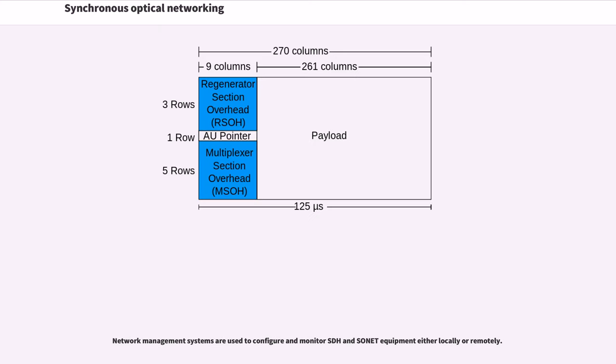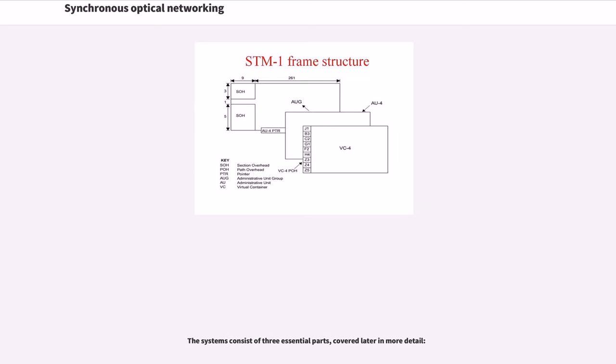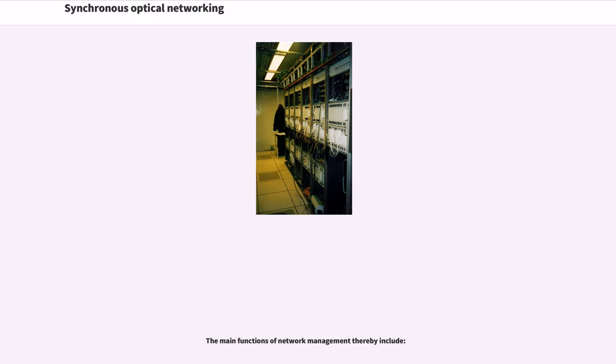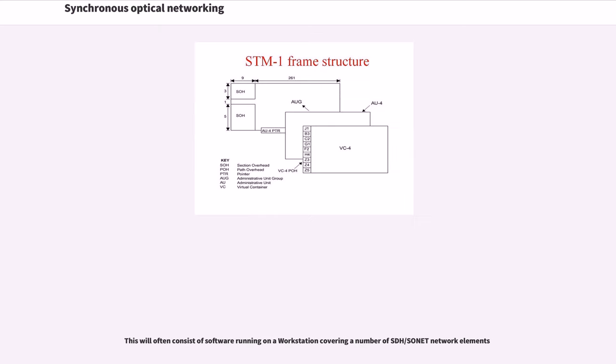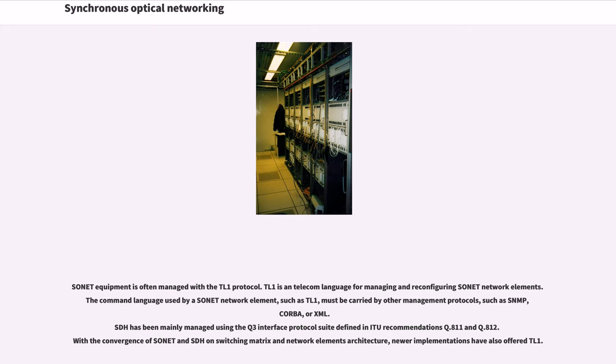Network management systems are used to configure and monitor SDH and SONET equipment either locally or remotely. The systems consist of three essential parts, covered later in more detail. The main functions of network management thereby include. Consider the three parts defined above. This will often consist of software running on the workstation covering a number of SDH/SONET network elements. SONET equipment is often managed with the TL1 protocol.